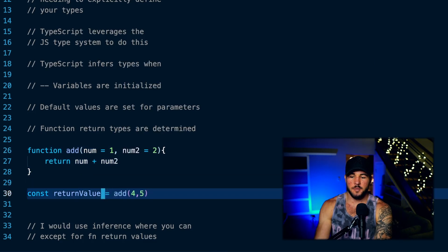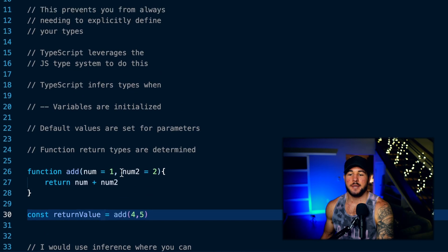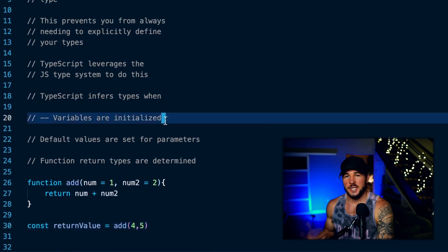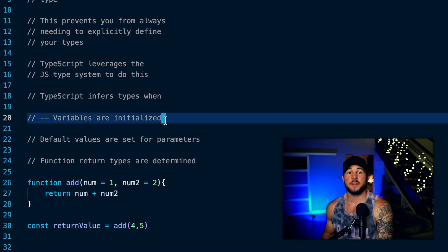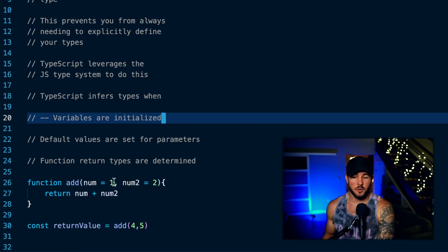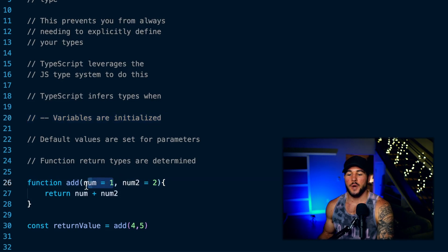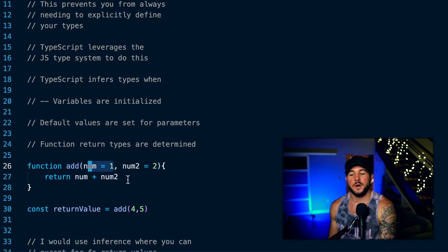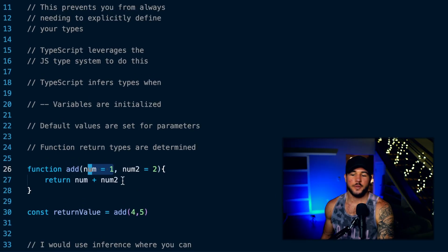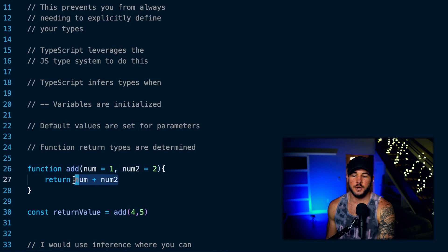So the three most common places you'll see type inference are: first, when you initialize a variable — it will be inferred to have the data type of whatever value you assign it. Second, with default parameters — the data type of the default value will be inferred as the type of that parameter. Third, the return value of a function will be inferred from whatever data type you actually return.